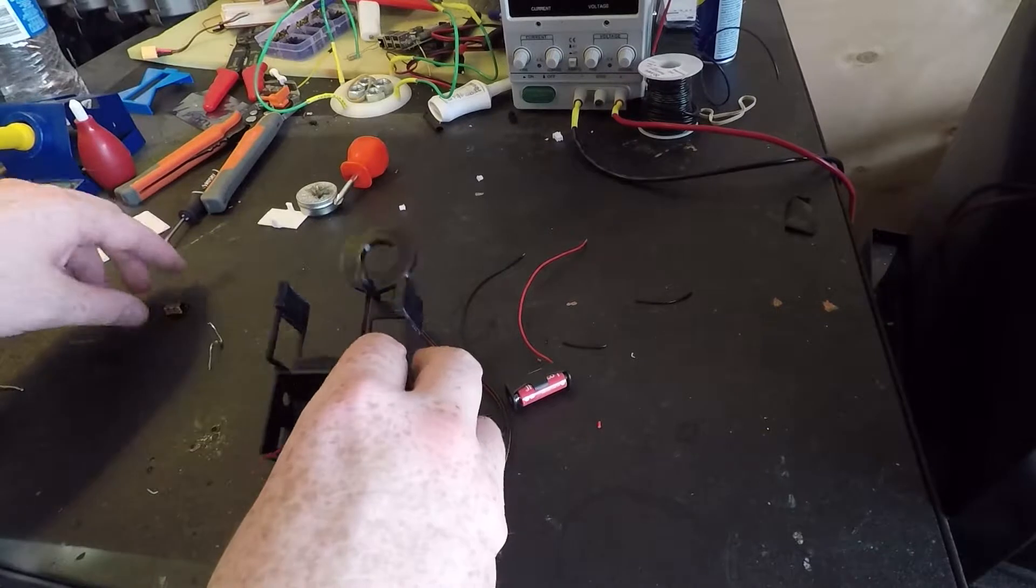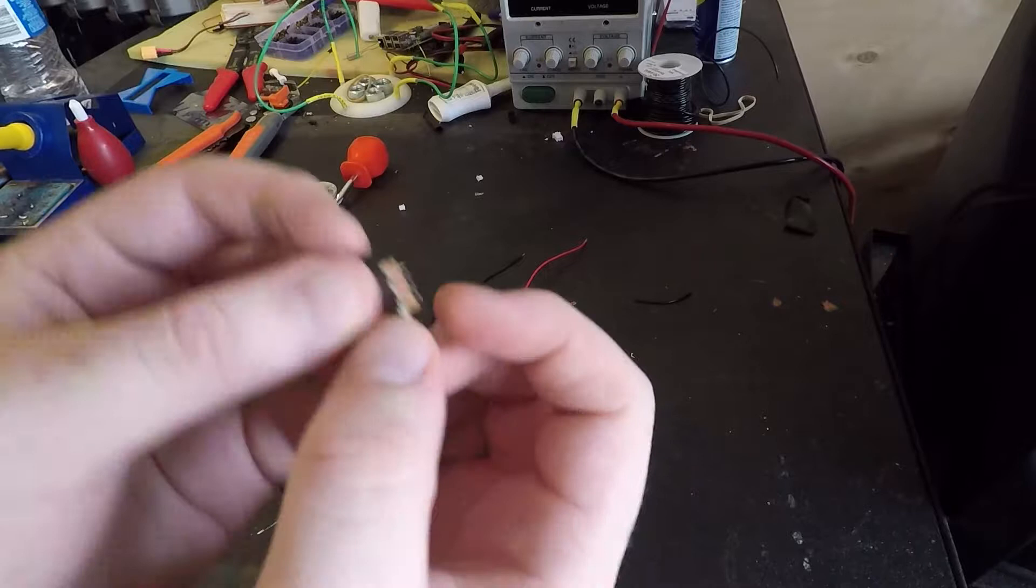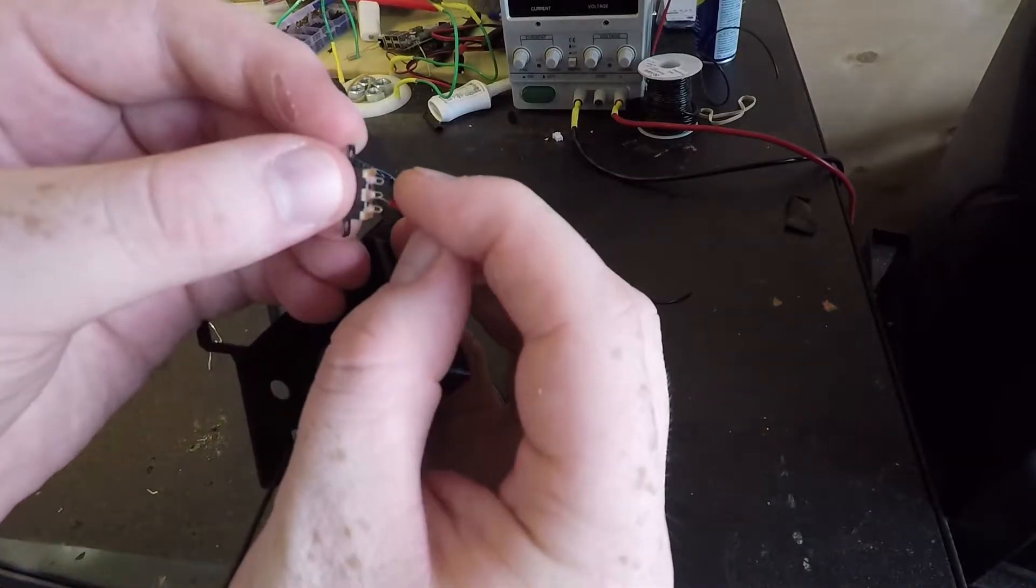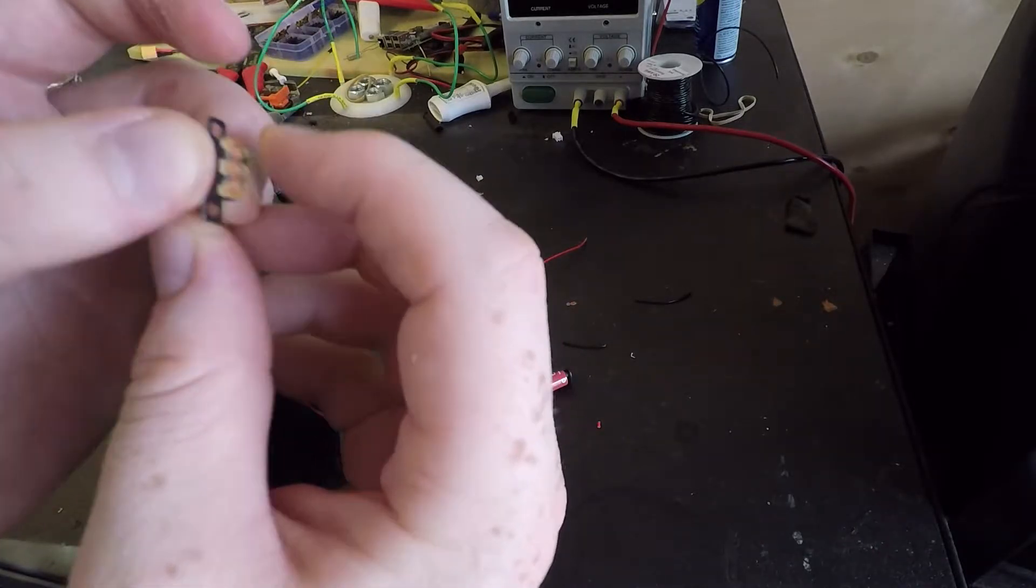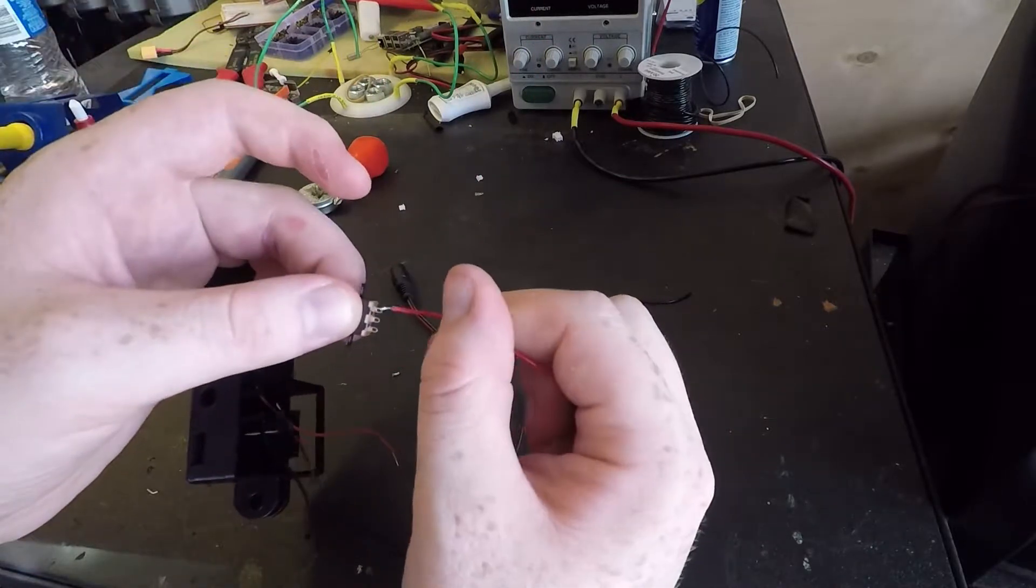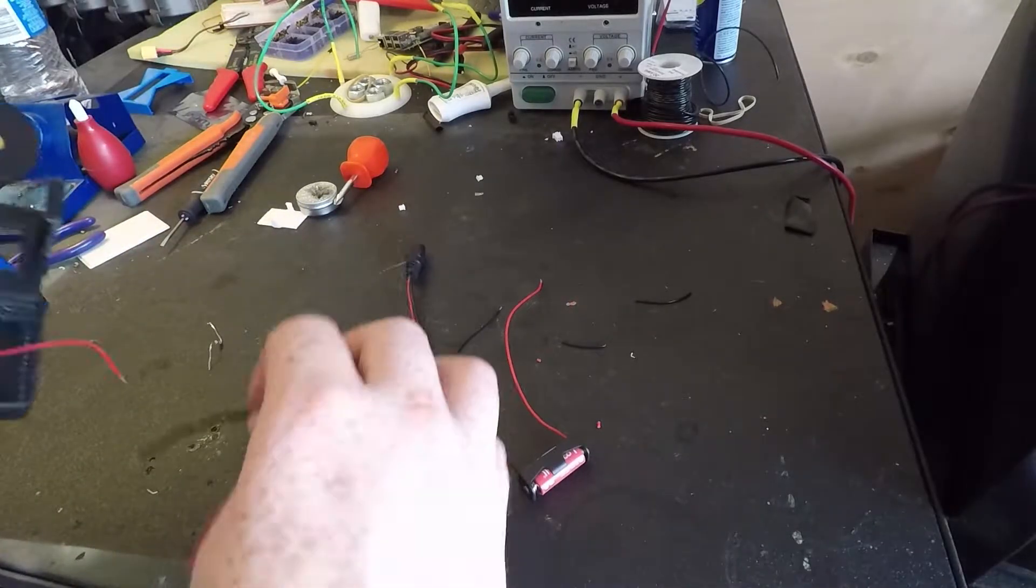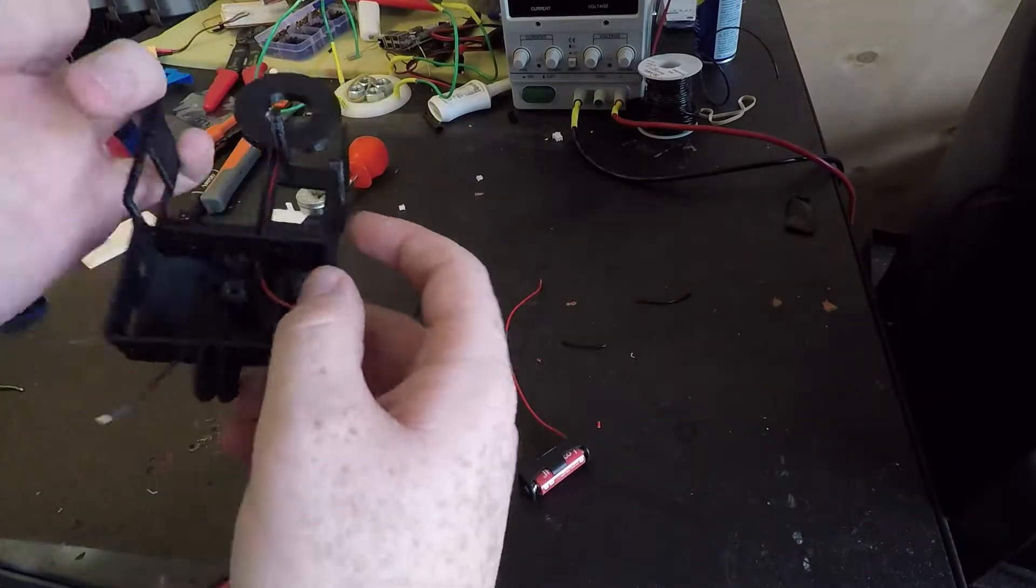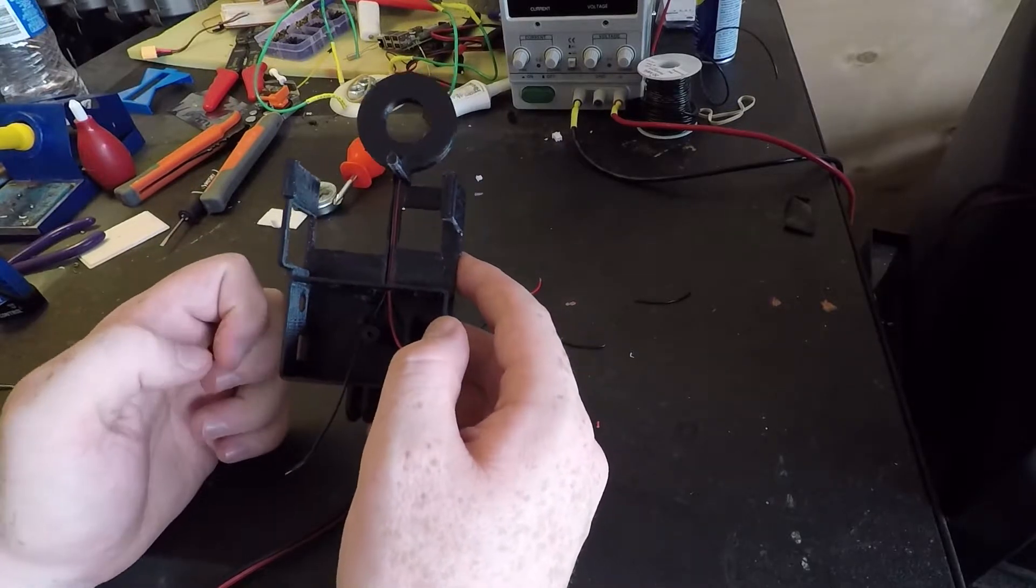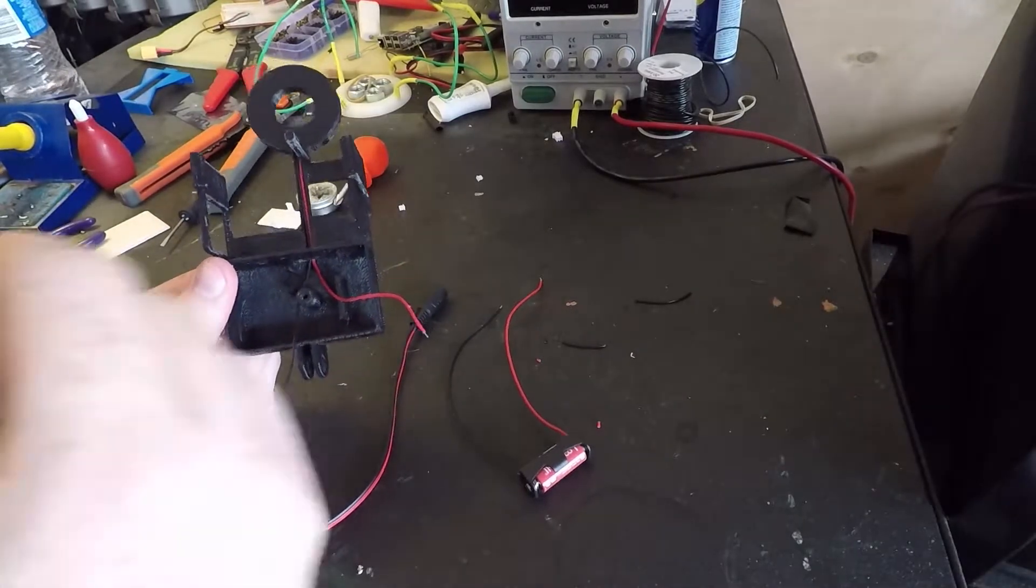So how this switch is going to work is in the center part of this switch, the light is going to be soldered onto it. One side is going to be the battery positive. The other side is going to be the outlet power. And then negative is just all the negatives connected together.